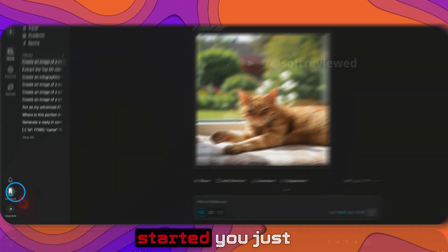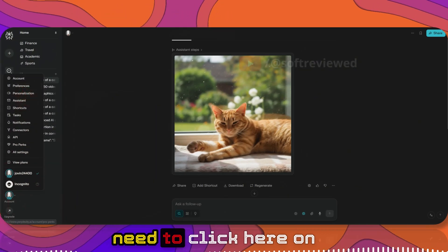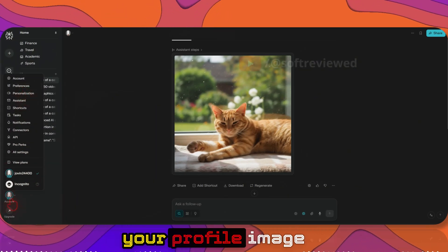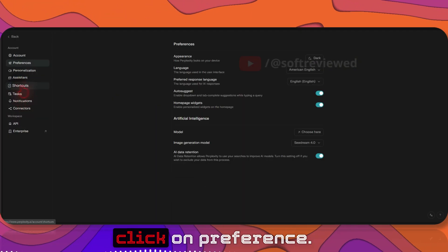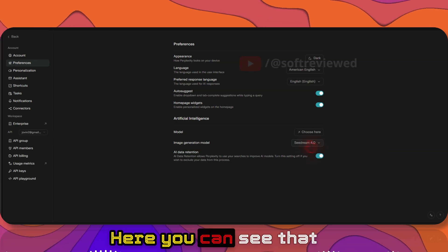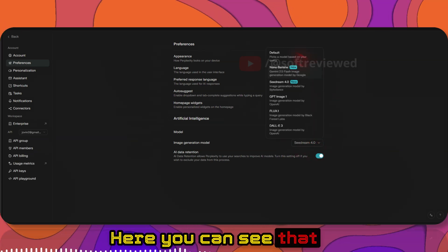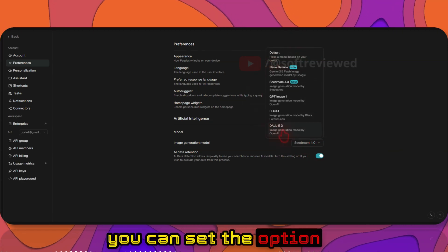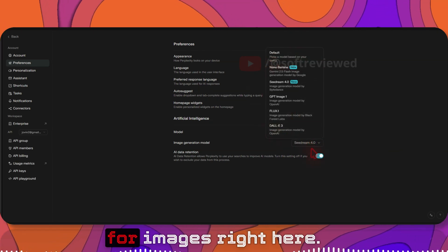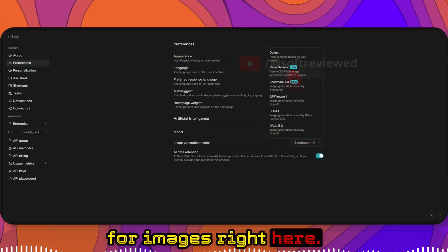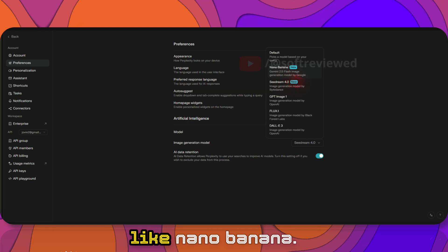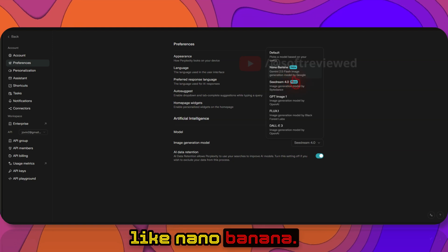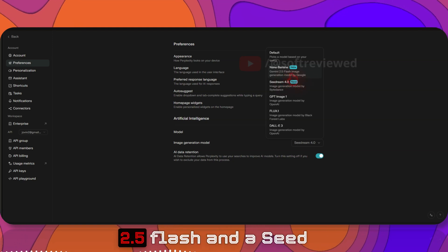In order to get started, you just need to click here on your profile image and go here and click on preference. Here you can see that you can set the option for images right here. They have added like Gemini 2.5 Flash and C-Dream 4.0 as well.